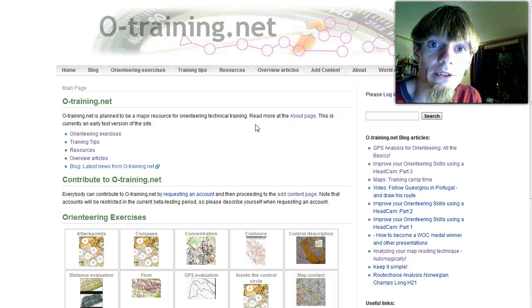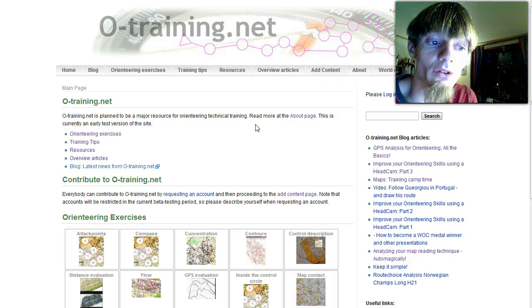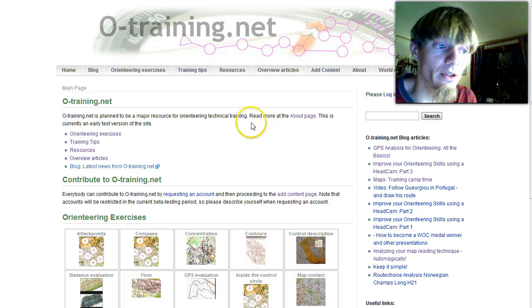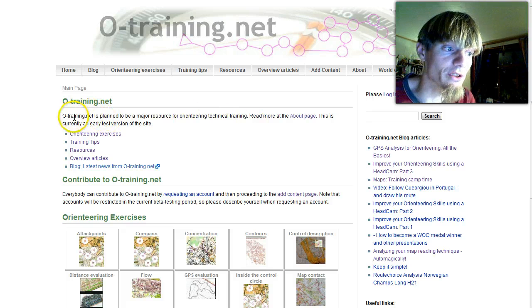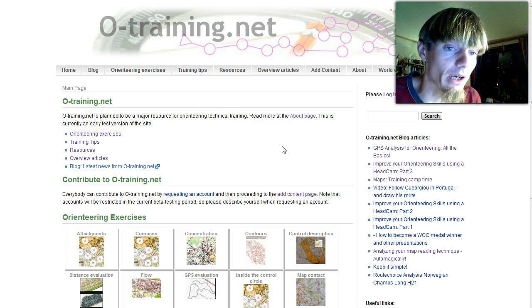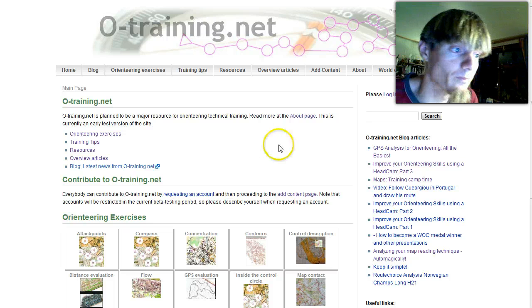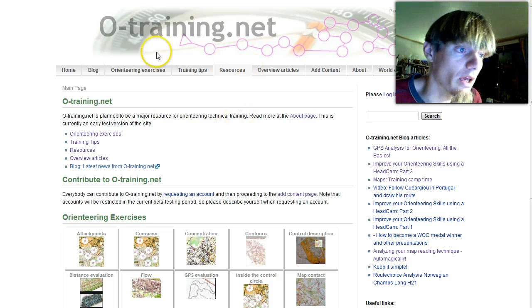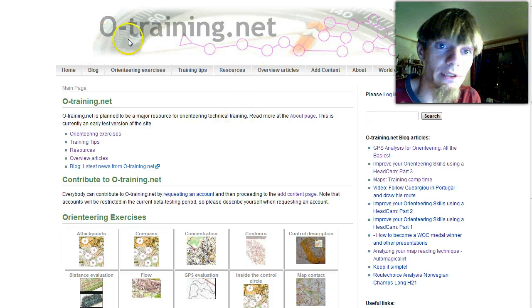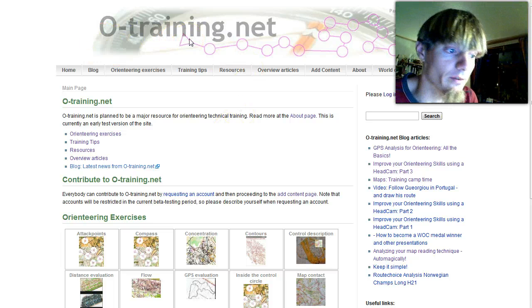Welcome to this screencast which focuses on how to understand a runner's performance based on split-time analysis in Winsplits Pro. This screencast is presented by oTraining.net.